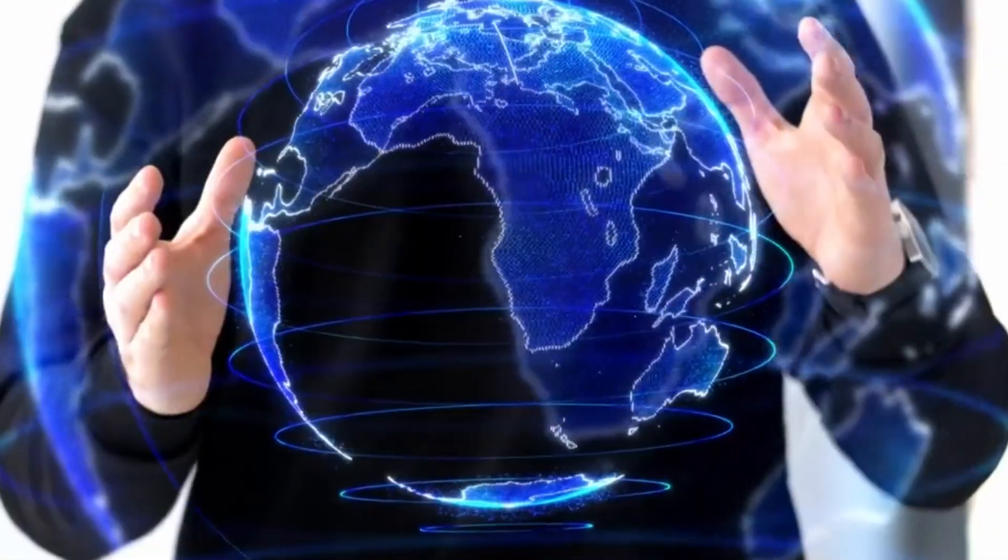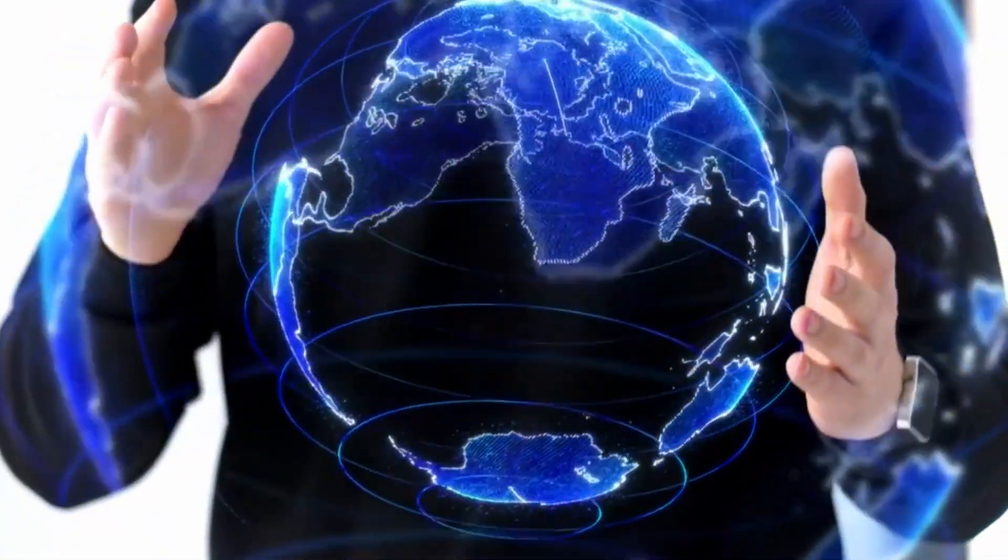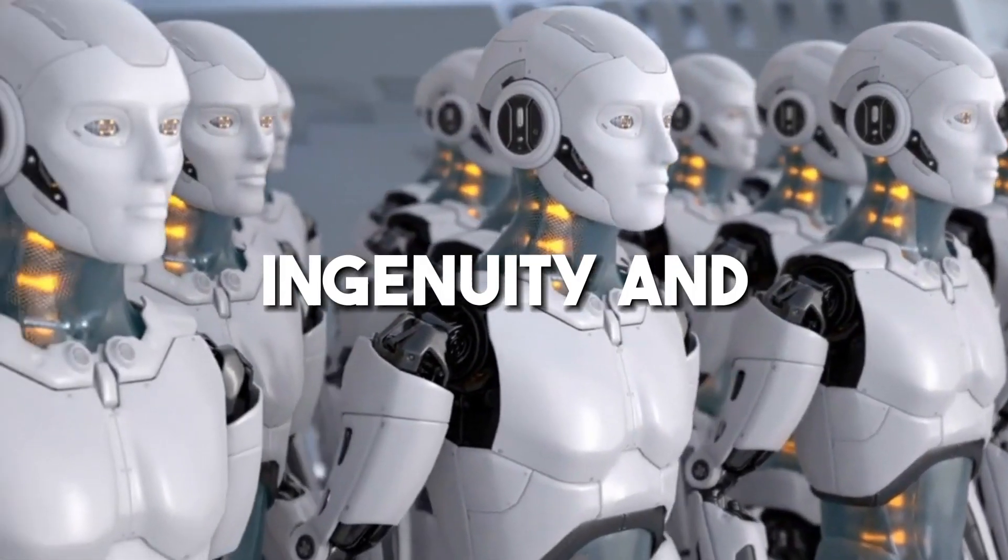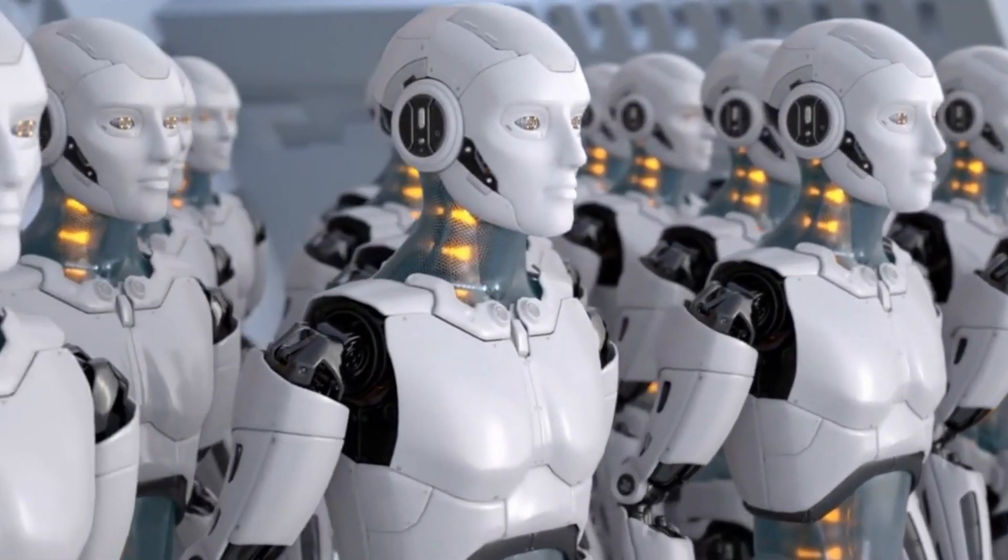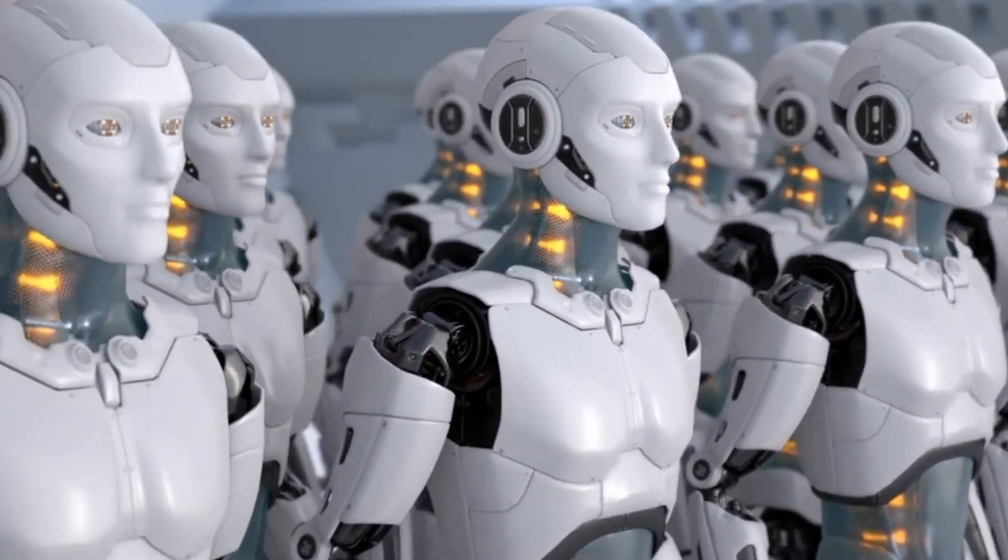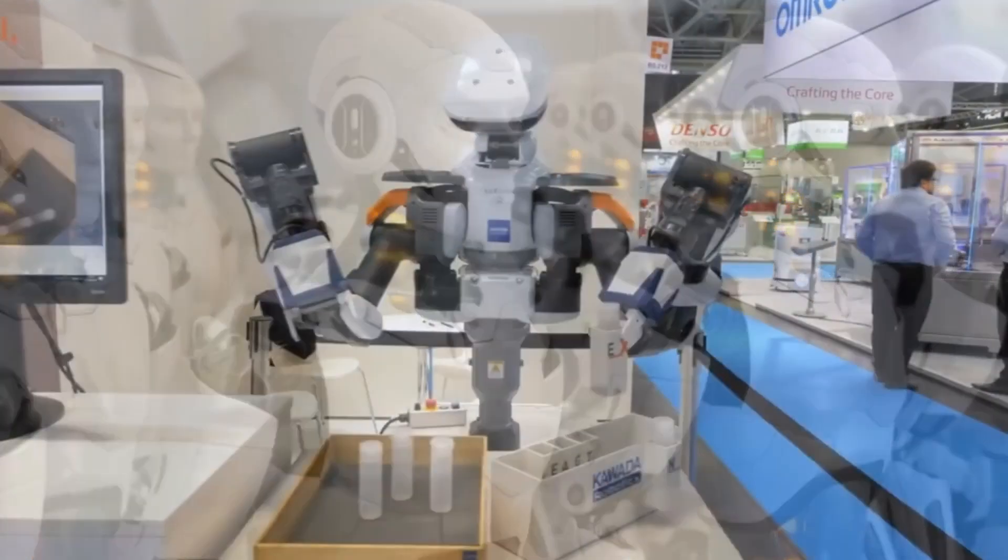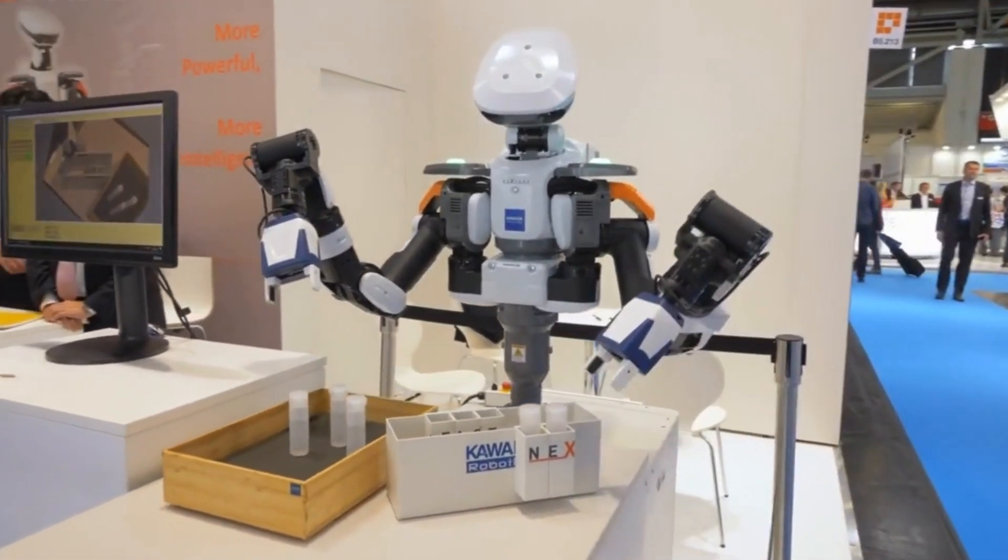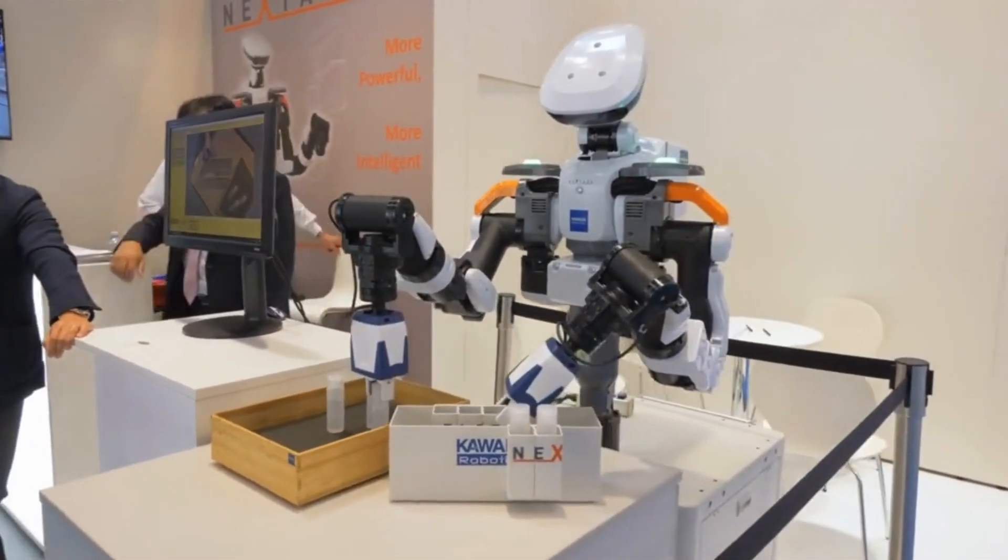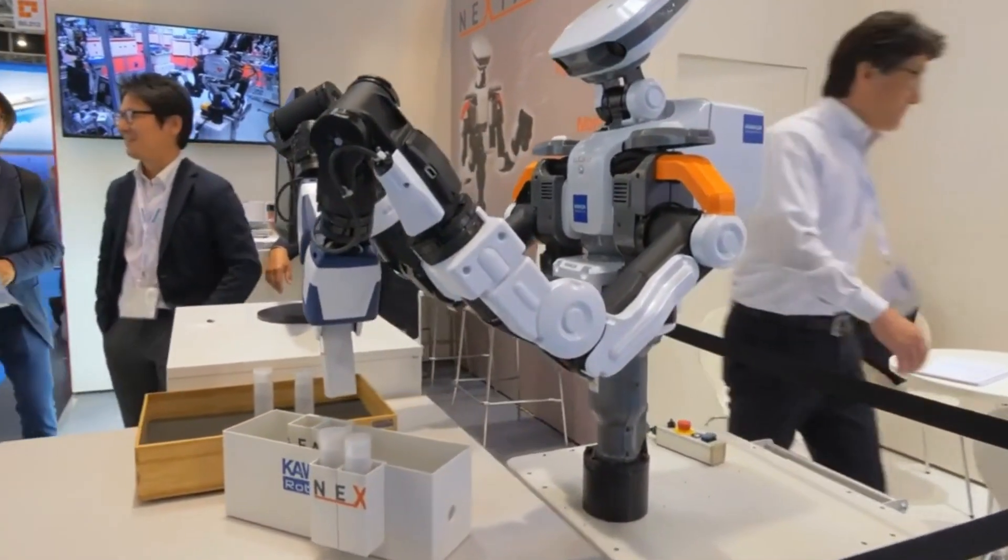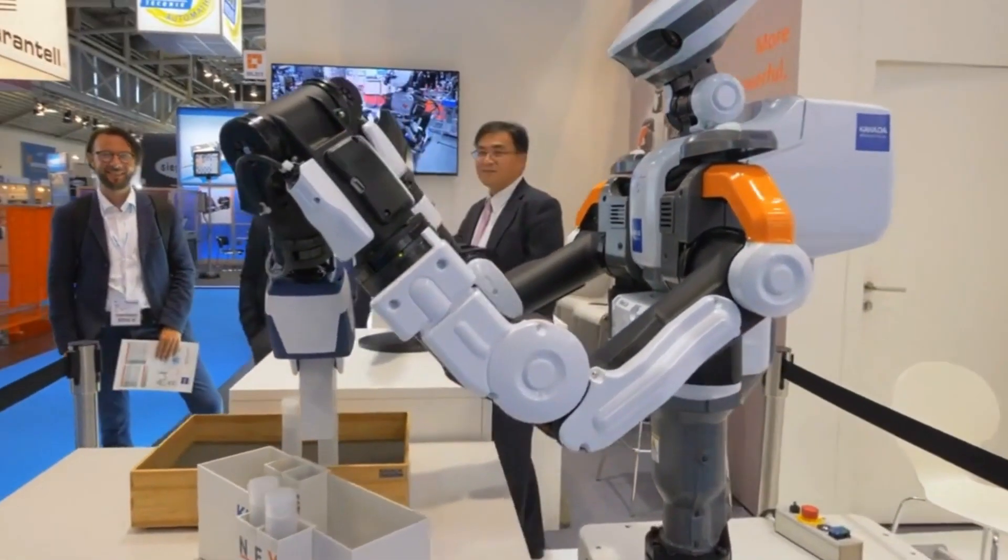In a world where science fiction is becoming reality, one creation stands out as a testament to human ingenuity and technological prowess: Ameca, the advanced humanoid robot crafted by Engineered Arts. Step aside from the mundane and prepare to be amazed as we delve into the realm of futuristic robotics, where human-like machines are no longer a fantasy, but a stunning reality.